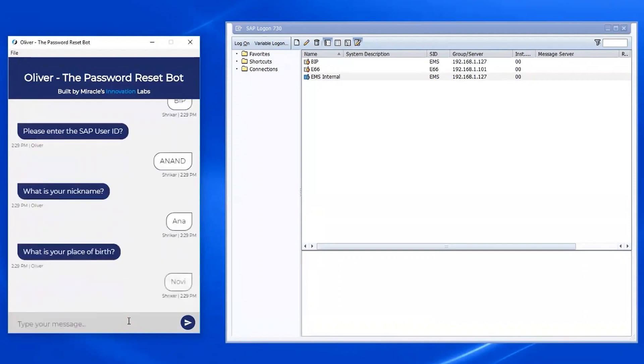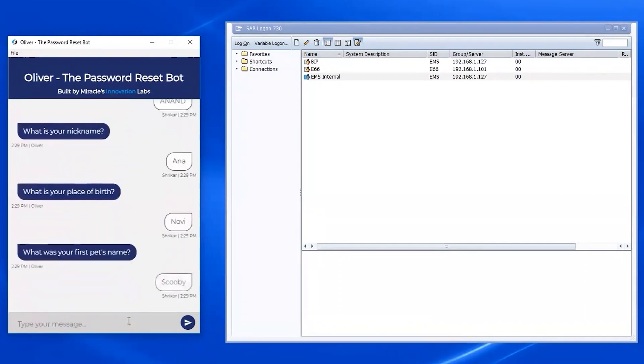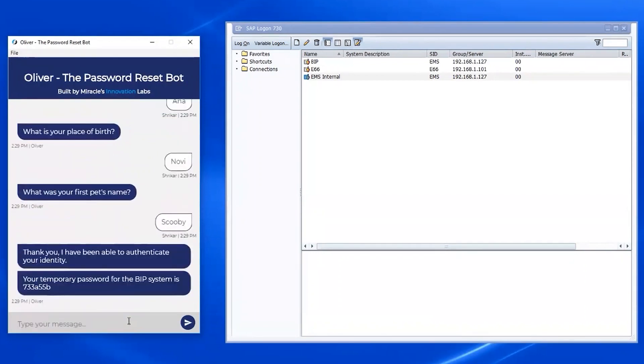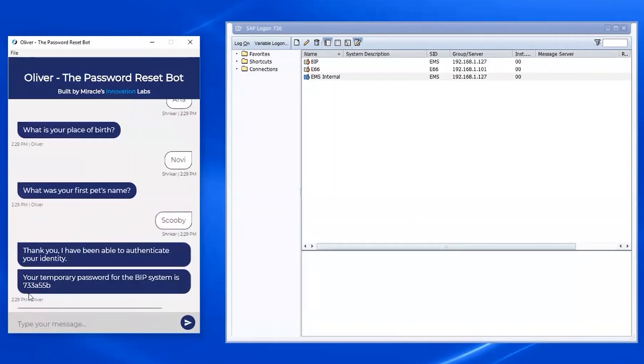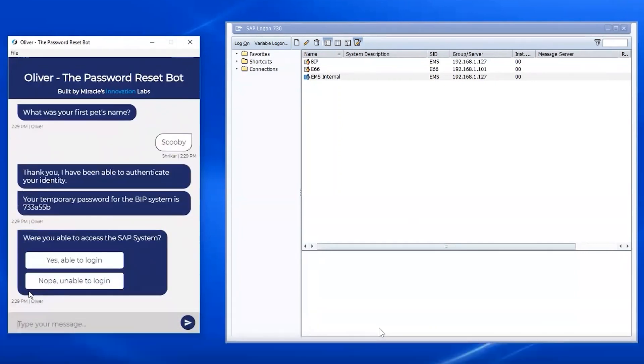The security questions are: What is your nickname? What is your place of birth? And what is your first pet's name? As soon as I provide those answers, Oliver reaches out to SAP and resets my password.